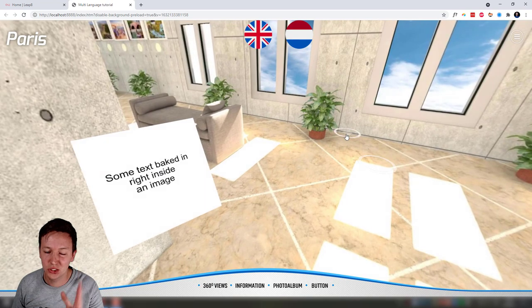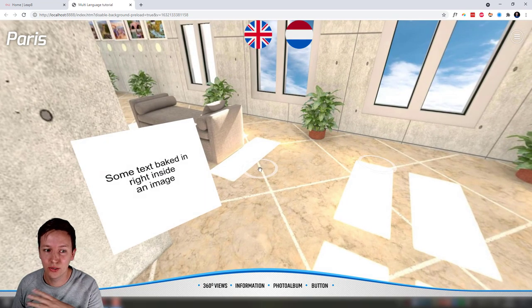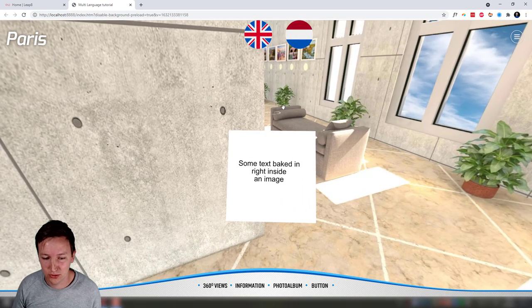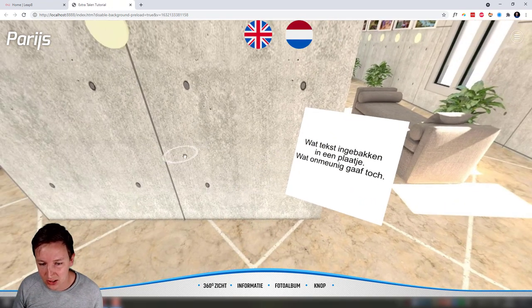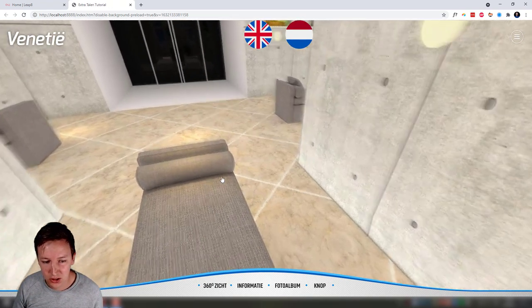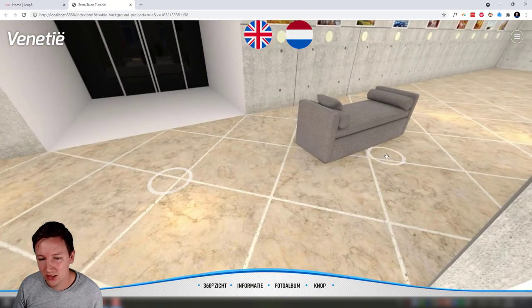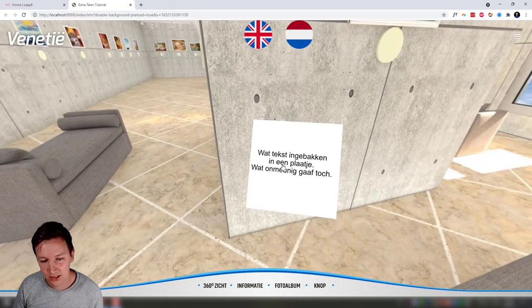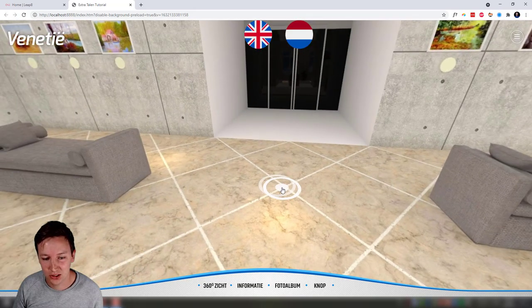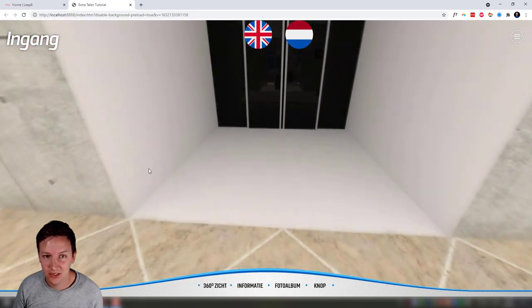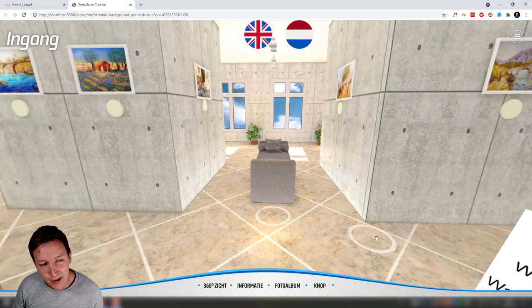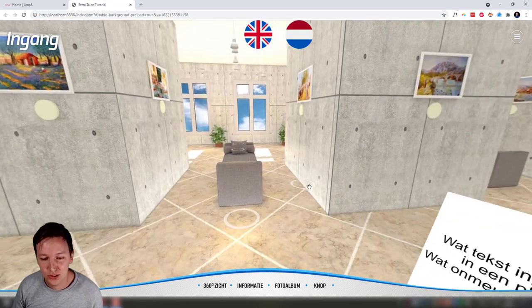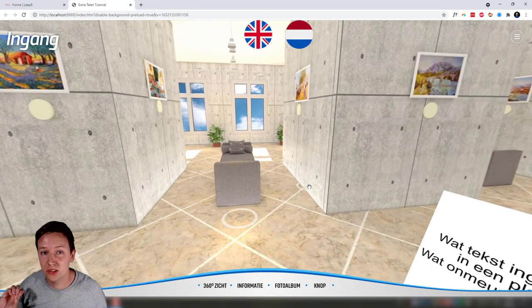And have that stay sticky over all the panoramas. For example, I click Dutch, this turns into Dutch, I go over here, this is also still Dutch. Everything stays very consistent. That's the kind of stuff we're going to go through in this tutorial.